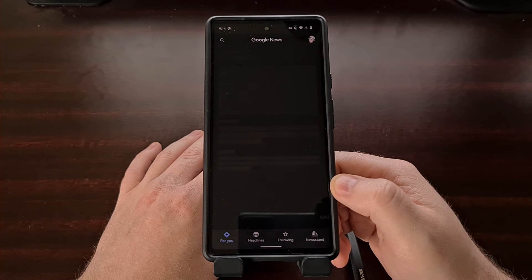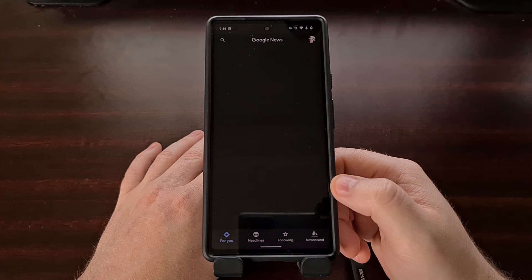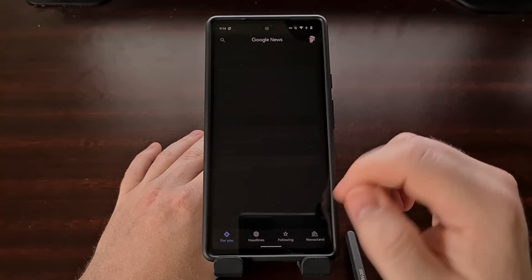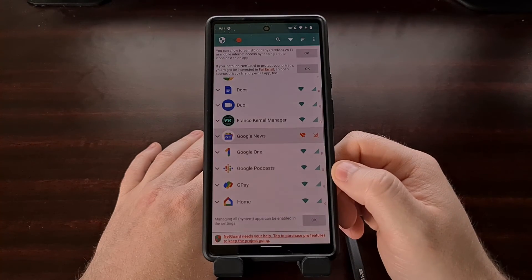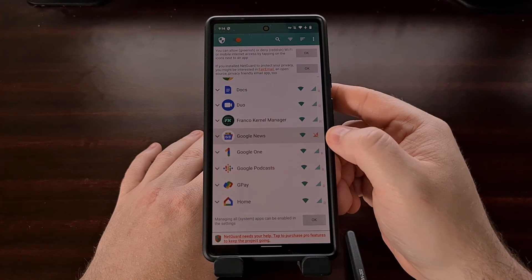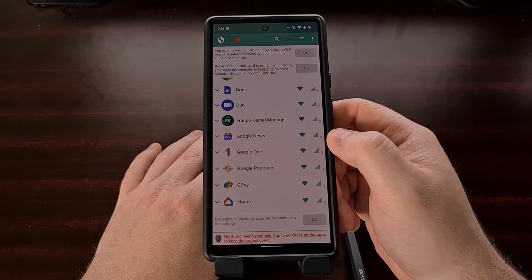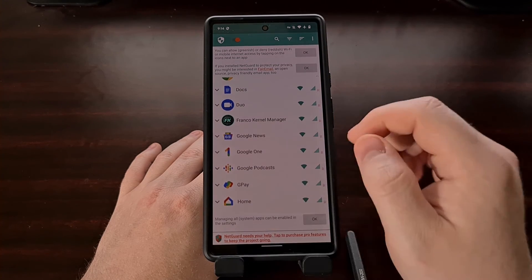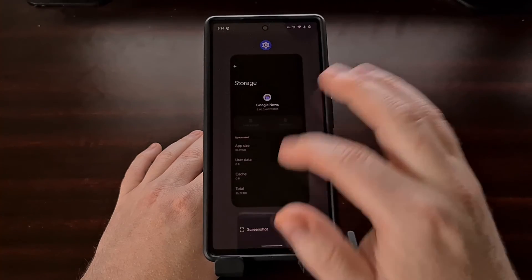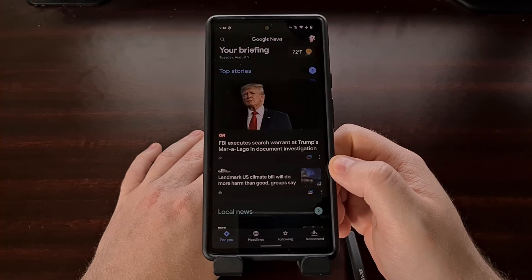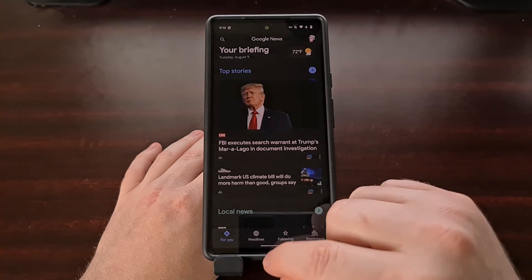Once you see two reddish-colored icons next to the application, we can go ahead and test that. Now whenever we open up the Google News application, it's unable to refresh the contents of the app because it cannot access the internet to download the required data. Internet access will continue to be blocked for this specific application until we go back into NetGuard to disable the block. We can do that by opening up NetGuard, finding the application in the list, and tapping the two internet icons next to that application to change them from reddish-orange back to bluish-green. Now whenever we swipe away Google News from memory and open the application, it's able to access the internet and refresh the contents.